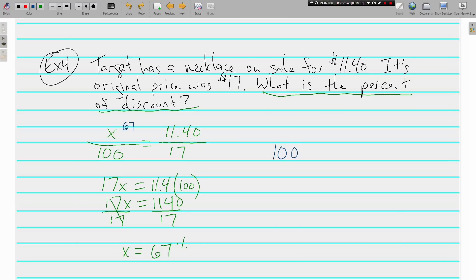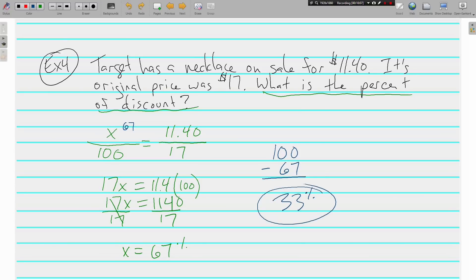If sixty-seven percent of the necklace price is eleven forty — the amount paid — then what part did we not pay? One hundred percent is the seventeen dollars, the full price. If you paid sixty-seven percent, you did not pay thirty-three percent, and that thirty-three percent is the discount or the markdown. Markups and markdowns — if you have questions about any of the problems we did today, write them down, be ready to ask in class, and we'll see you soon.